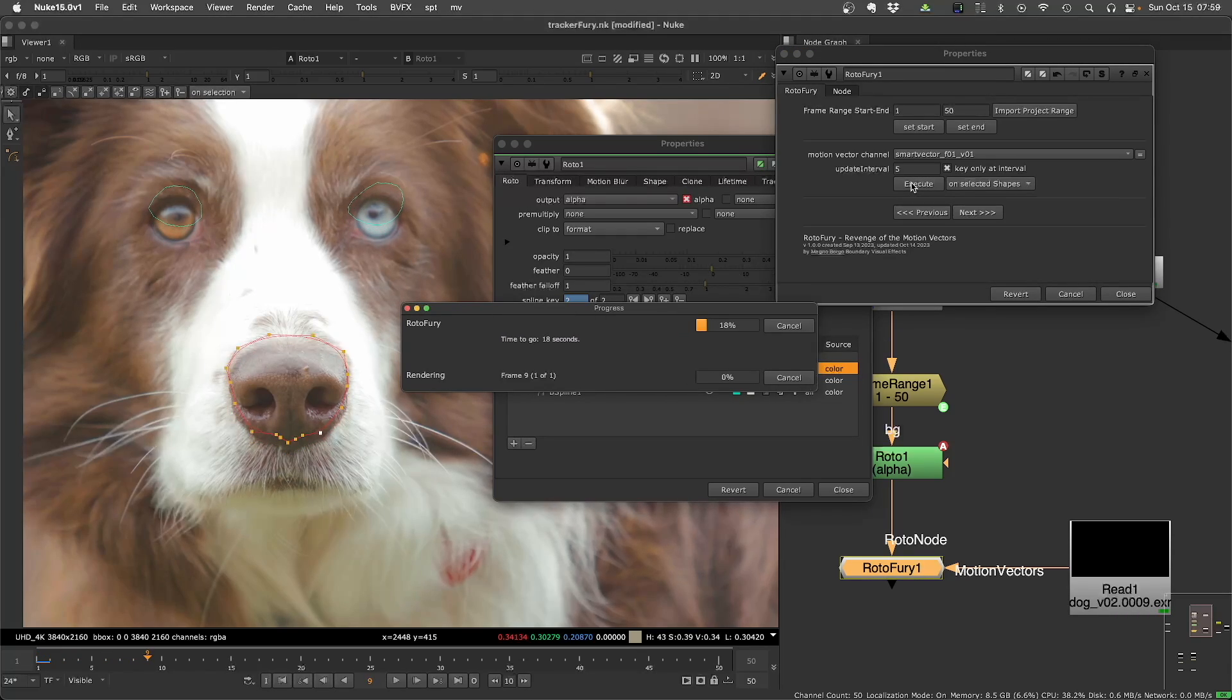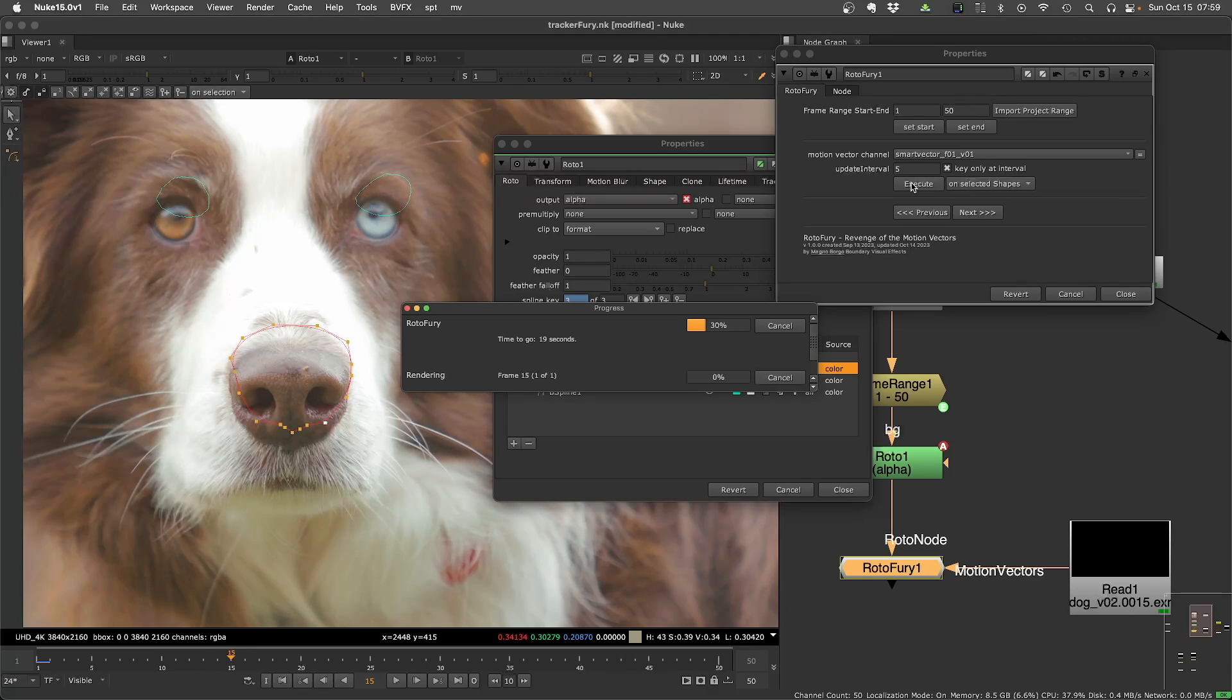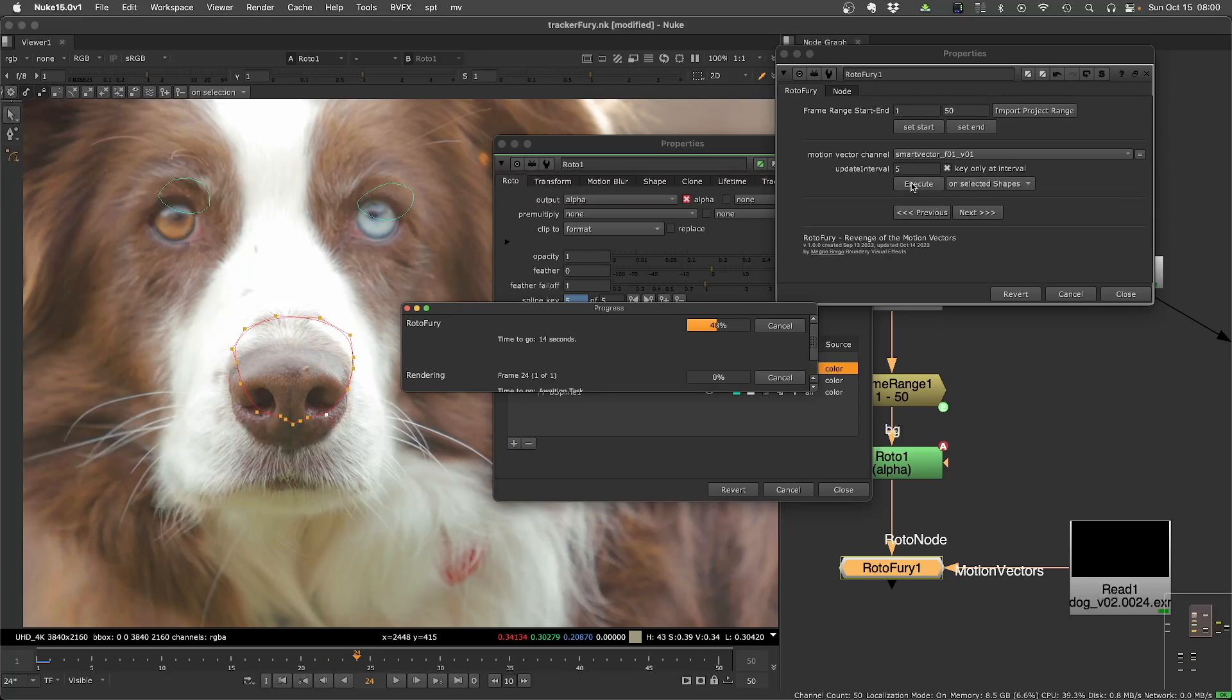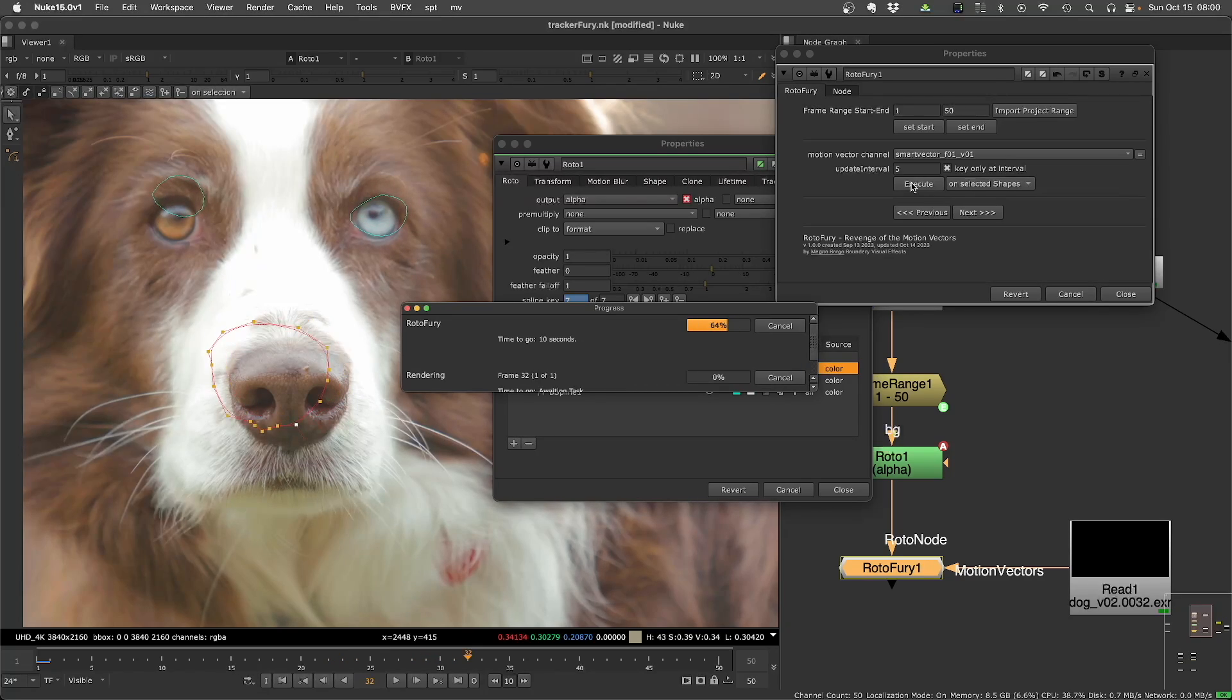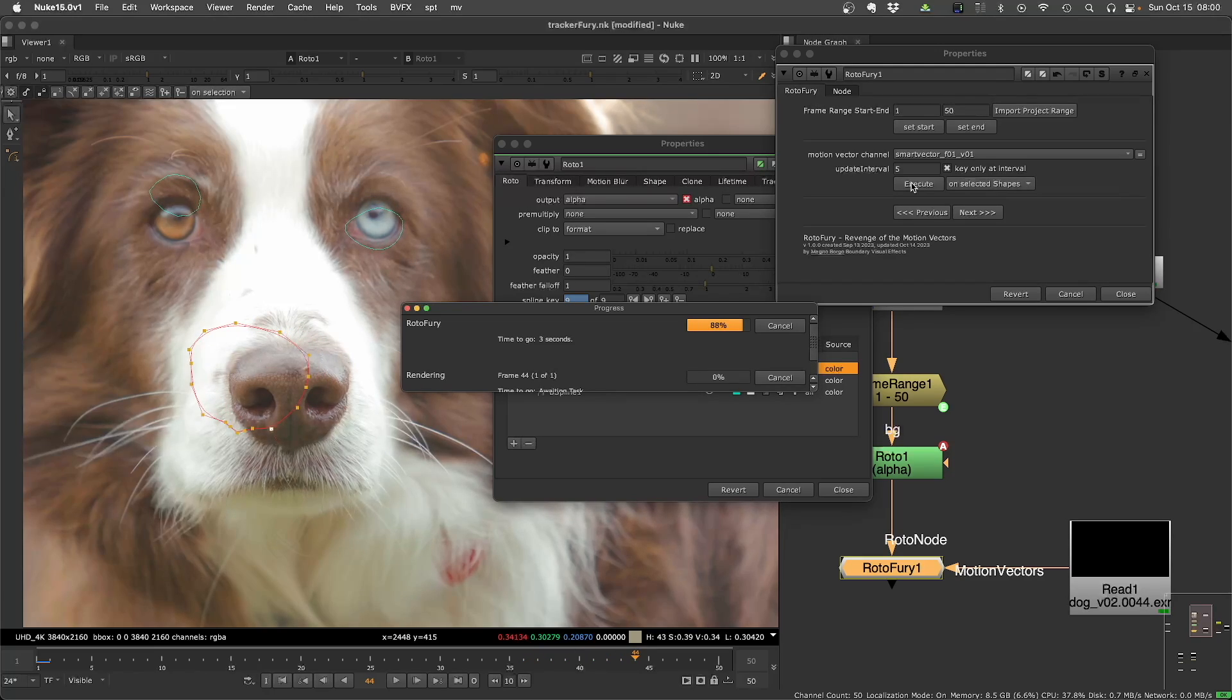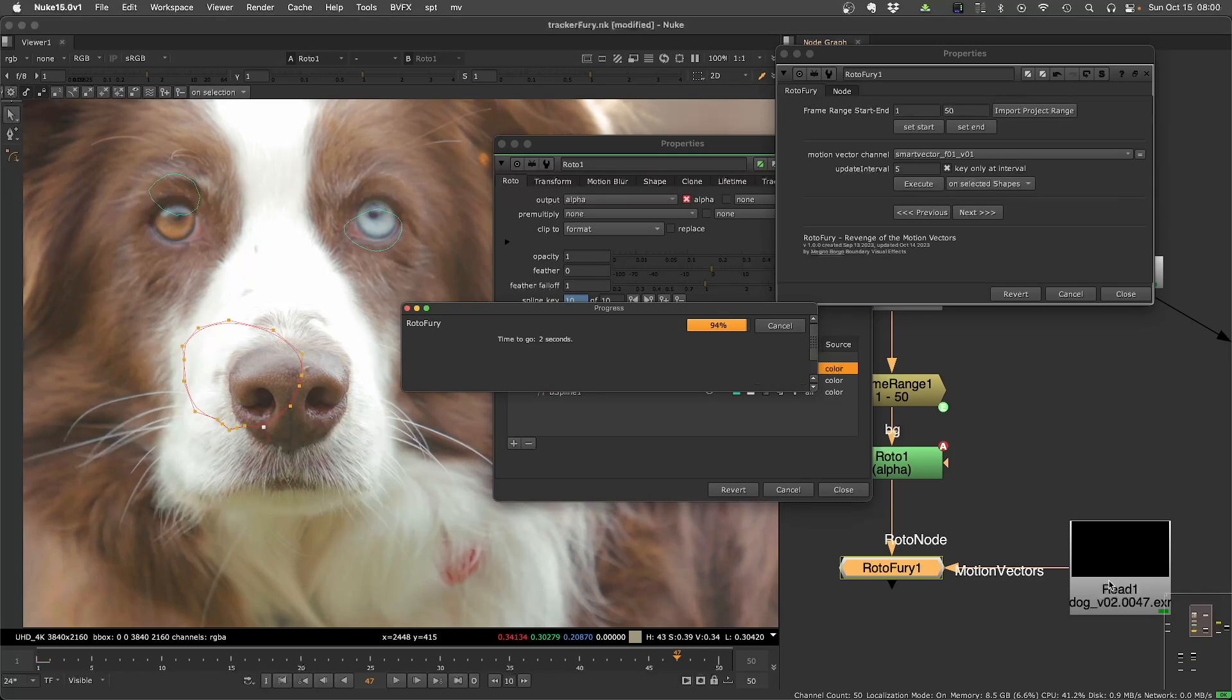The speed here depends on the amount of points, because each point has to be tracked using the underlying motion vector. But the speed is not so bad. Unless you have tons of points, it will get slow, but it is what it is. And if you have the pre-rendered motion vector, it will be even faster.